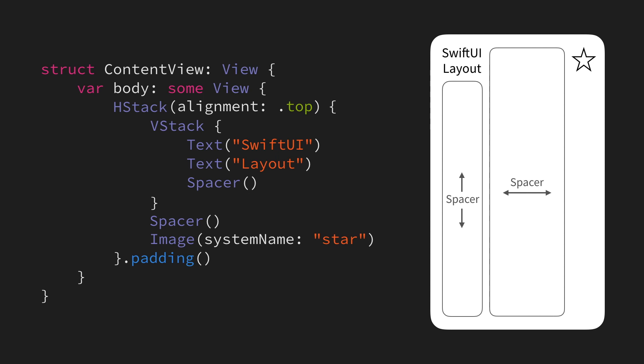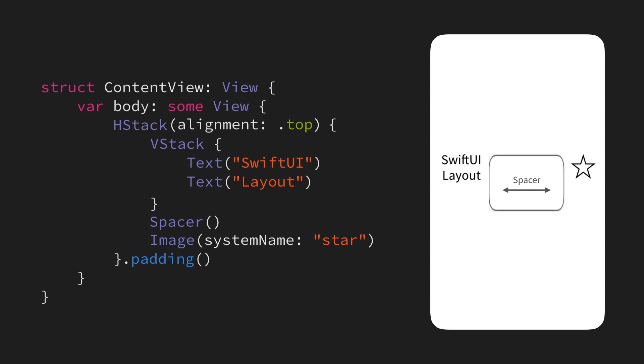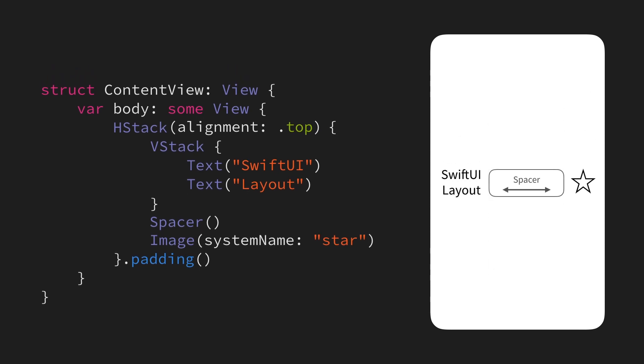Now, it might seem that we could actually go ahead and remove our vertical spacer and still have the same layout, but if we do that, we end up with the same centered layout that we had before, since there is no longer anything pushing our view hierarchy up towards the top.